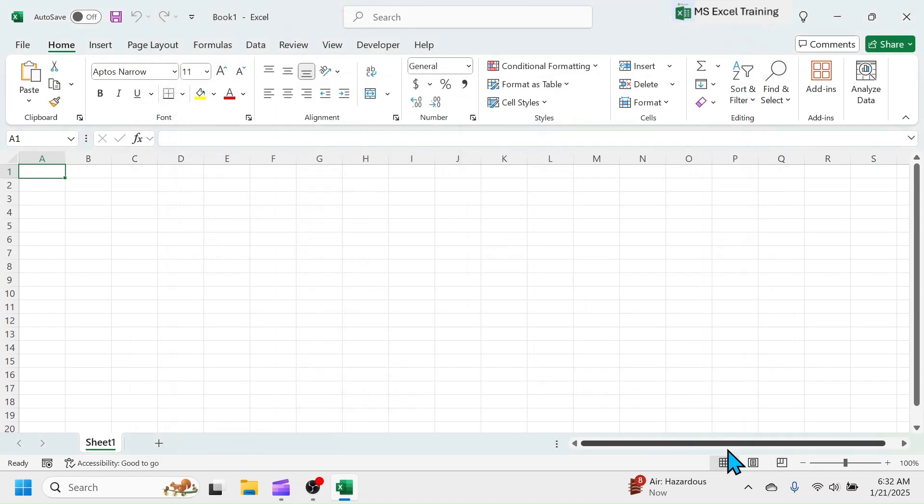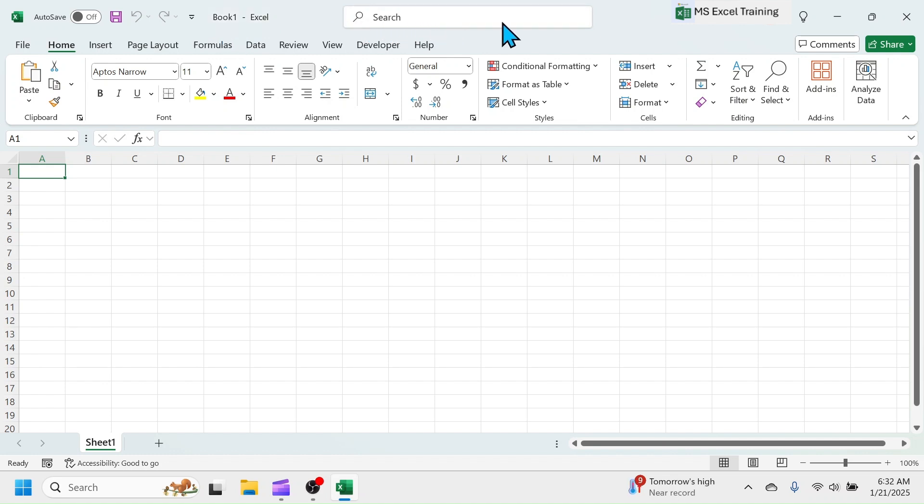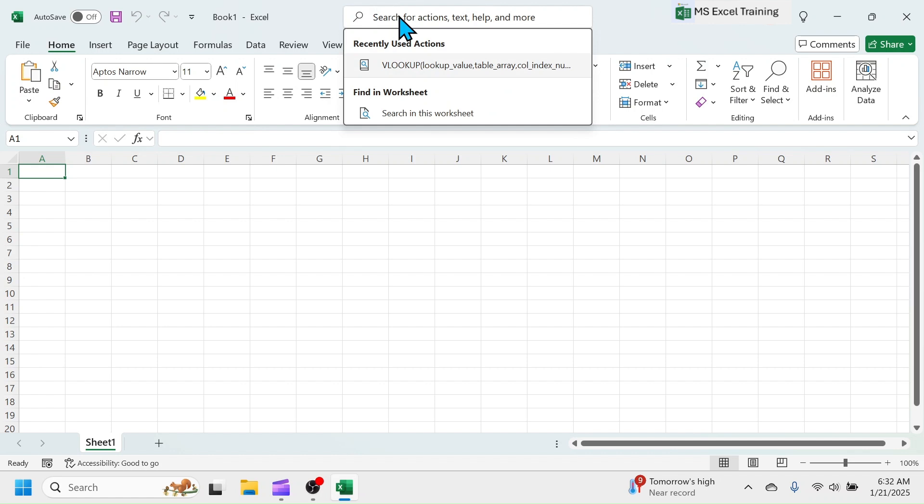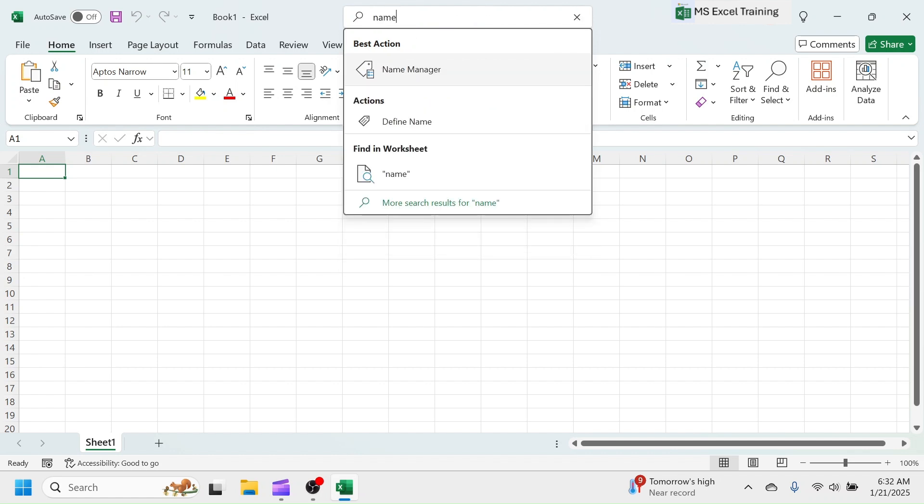Beside Quick Access Toolbar, there is the file name of the Excel workbook which is given as Book 1. Next to File Name, there is a search bar where you can search for different tools of Excel. For example, if you want to find Name Manager, type Name in search bar, then Name Manager is suggested here.